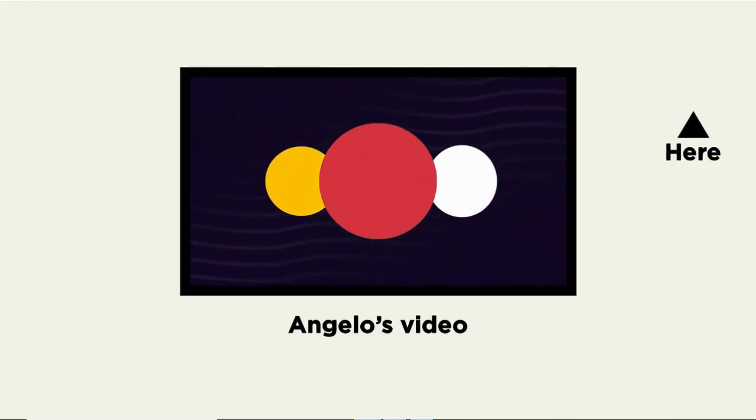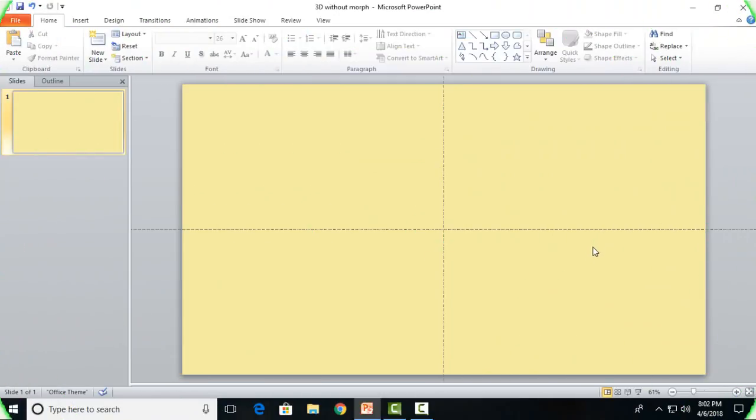The first question that will come to everyone's mind is why only PowerPoint 2010? We could just choose PowerPoint 2016, put the morph transition and the 3D shape, and voila the animation is done. But it's not the case because firstly it doesn't have the flexibility of smoothness of start and end.